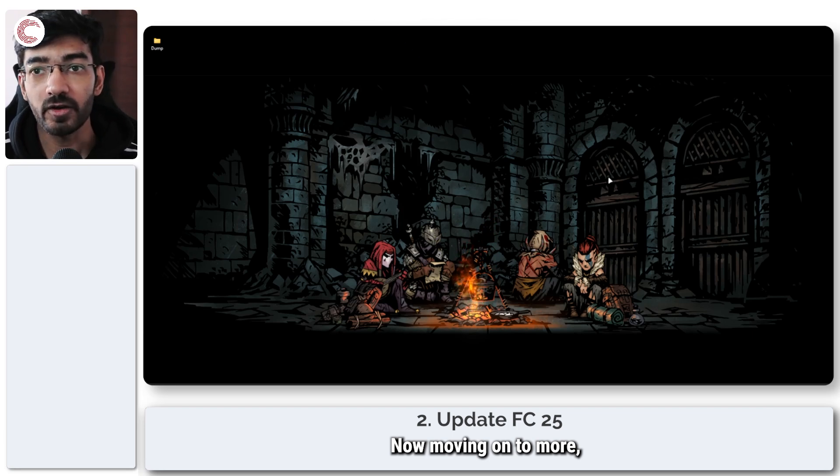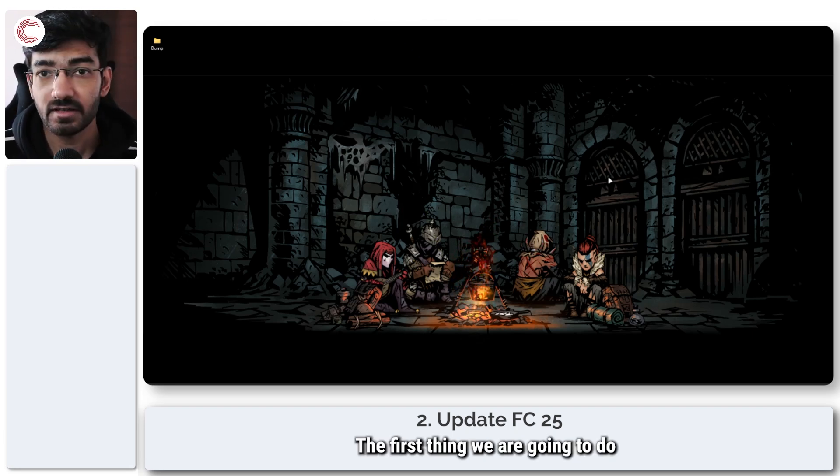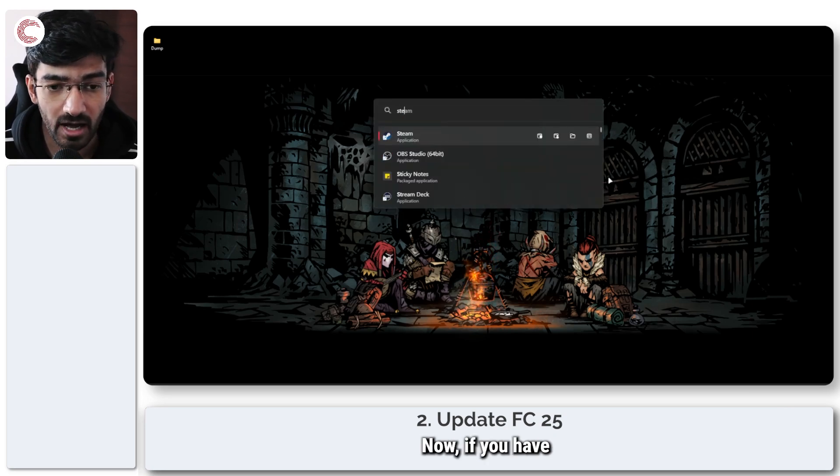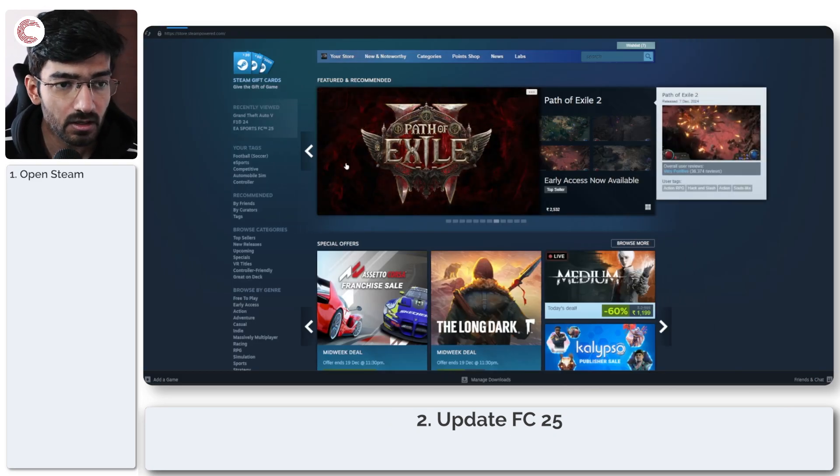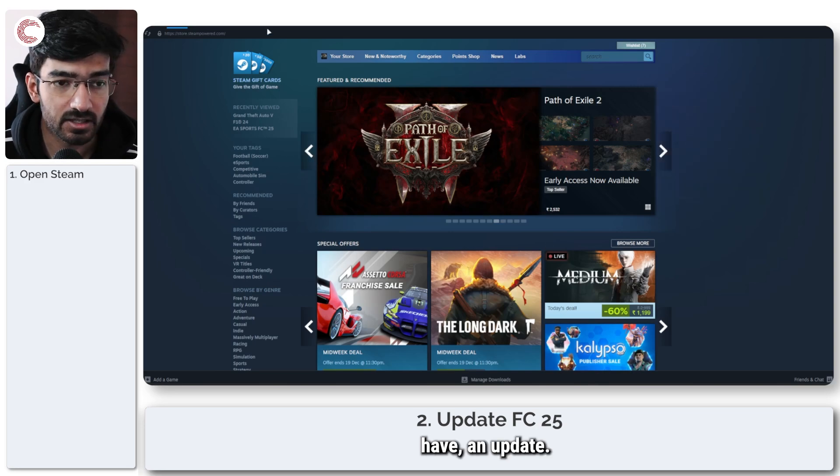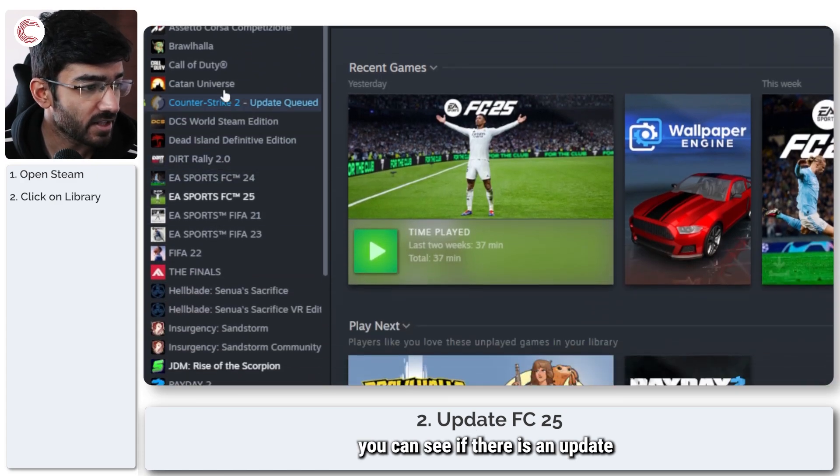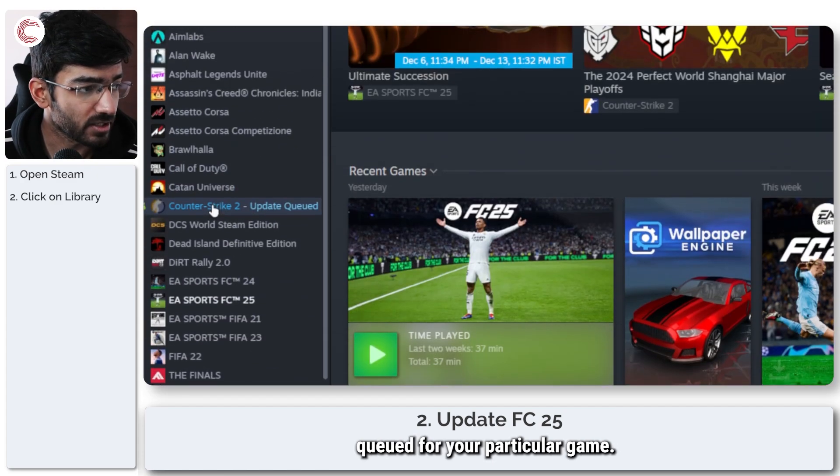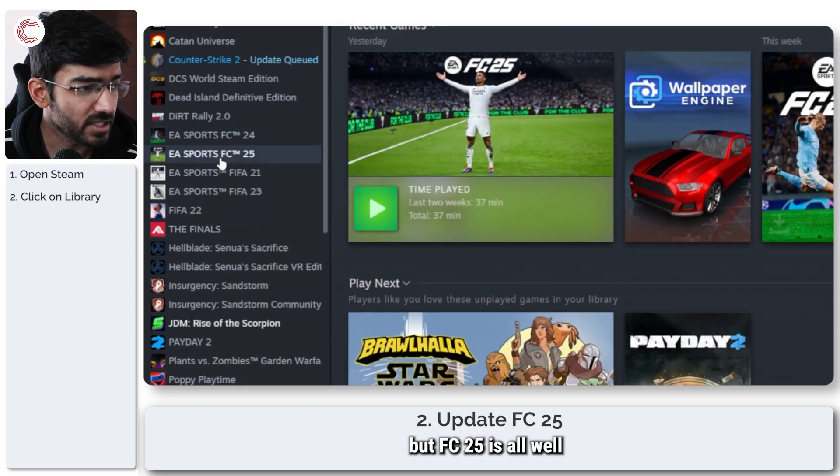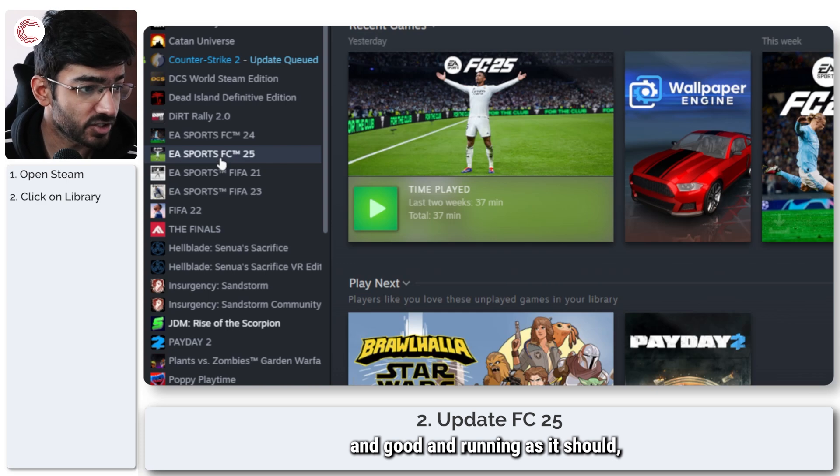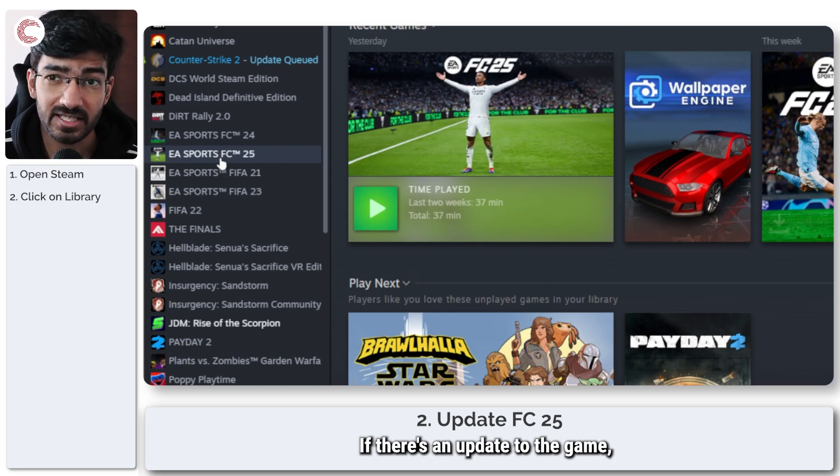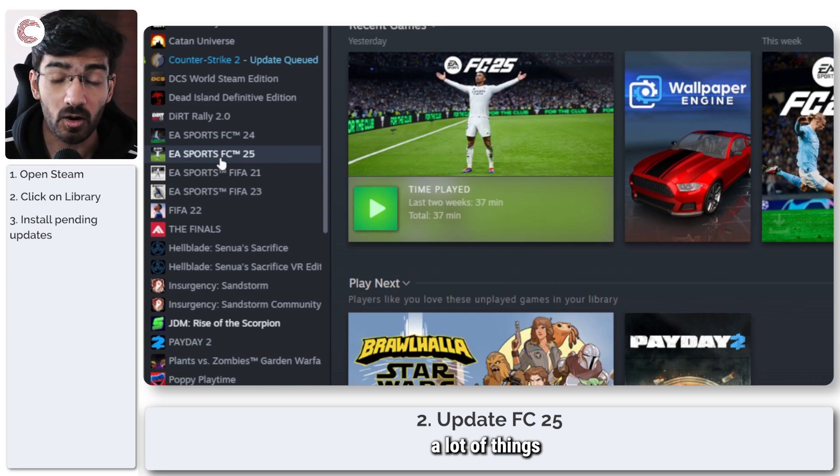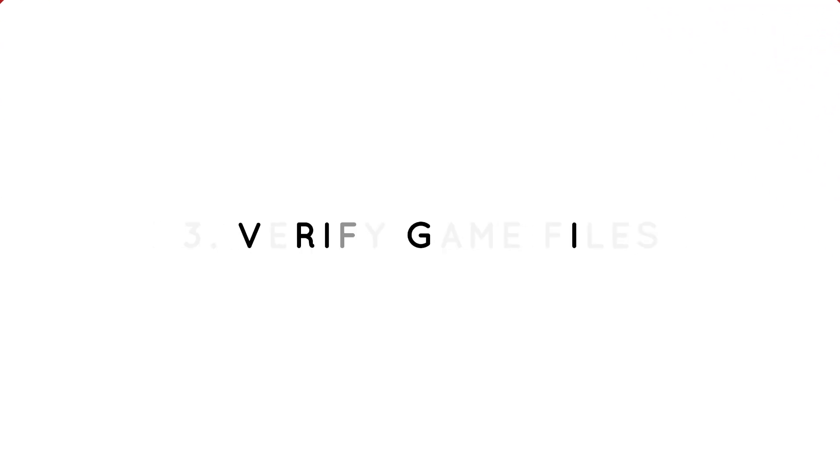Now moving on to more serious fixes, the first thing we're going to do is look for an update to the game. If you have the game on Steam, Steam will almost always have an update. So if you head over to your library section, you can see if there is an update queued for your particular game. As you can see there is an update for Counter Strike but FC25 is all well and good. Make sure if there's an update to the game, you go ahead and install it because updates tend to fix a lot of things when stuff goes wrong.